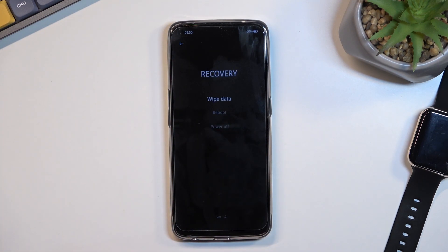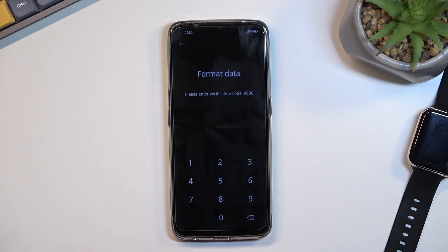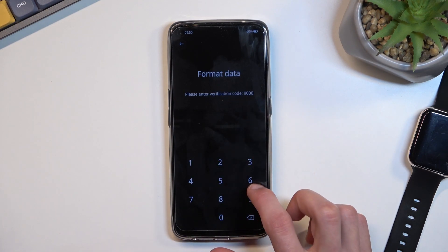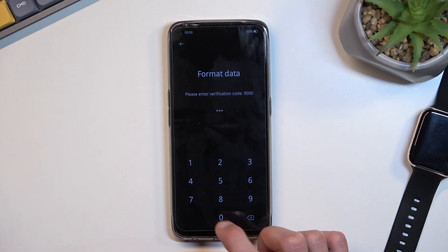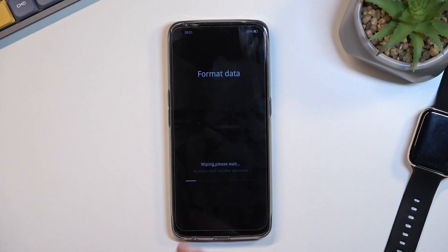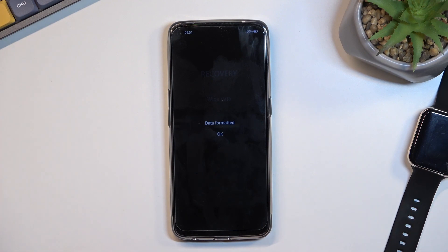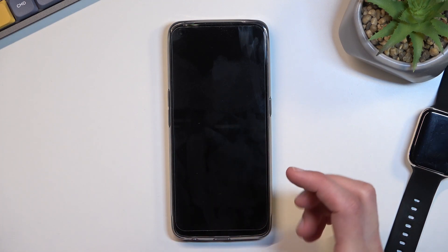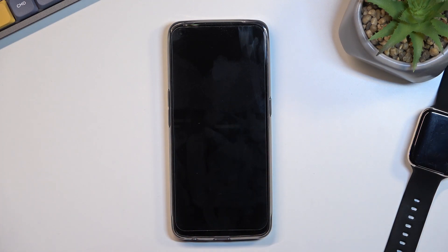From here we can select English, then wipe data, then format data. It gives us a randomly generated code — for me it's 9000. Select format data, click OK, and this will initiate the reboot.